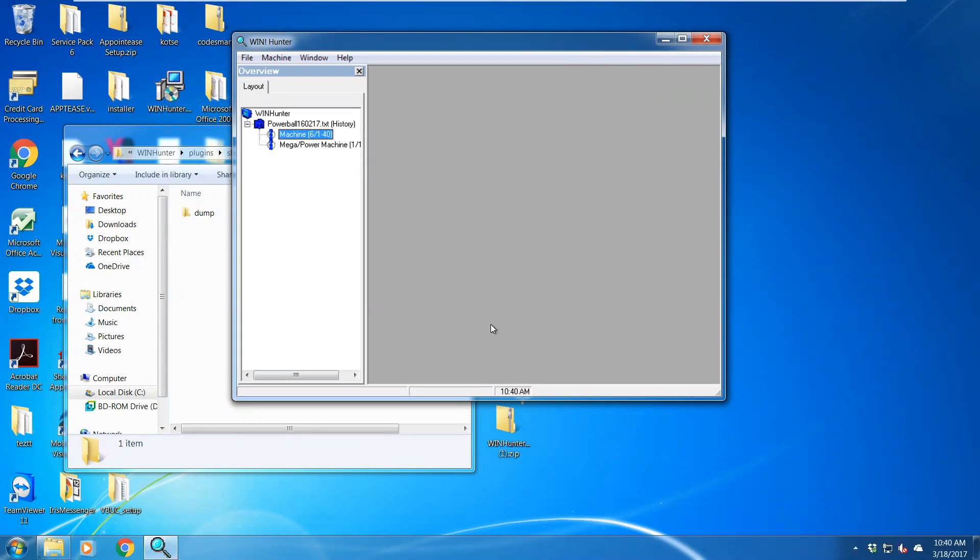Okay, so what I've done is I've loaded a Powerball history file, which basically is a machine that draws one to six balls which range from one to 40 and then draws a Powerball which ranges from one to 20. I've just loaded that machine.